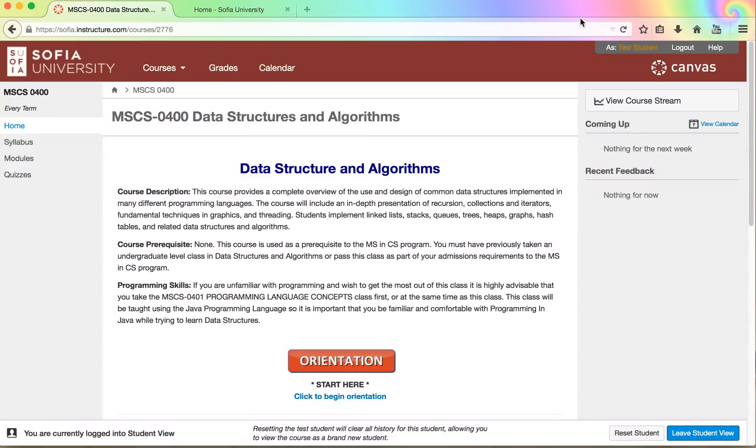Hello and welcome to the Data Structures and Algorithms course at Sophia University. This course is a prerequisite course for the MS in Computer Science program. It's also a good course to take to understand data structures and algorithms. Hopefully you will enjoy it.